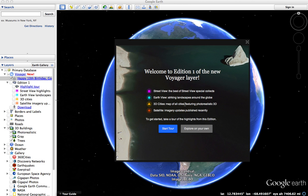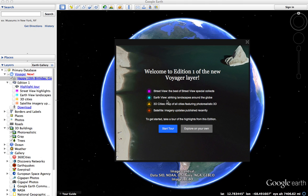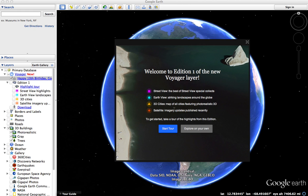Voyager layer is a new layer that shares information about the latest street view imagery, earth view imagery, 3D cities, maps, and satellite imagery in Google Earth. You can turn on the various layers and see the places all over the earth, or you can just start with a tour and it will demonstrate these new features.